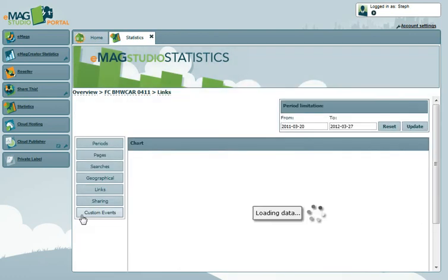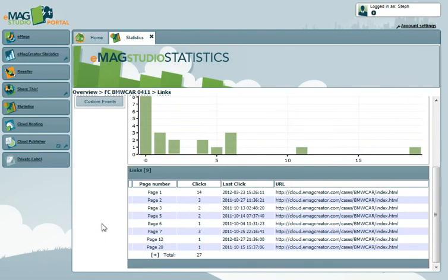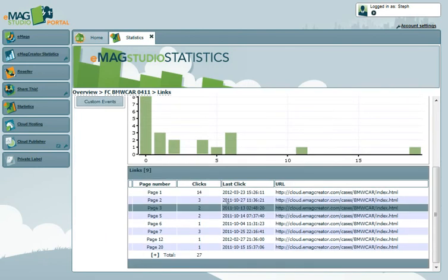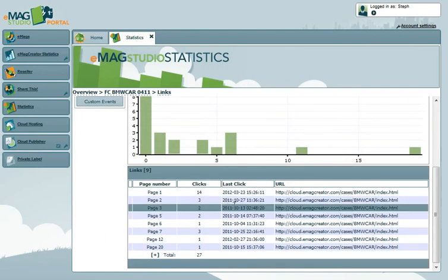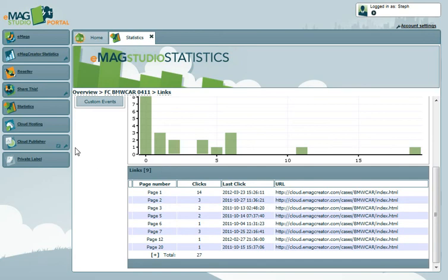The Links tab allows you to see which links are being clicked the most and which pages they originated from within your eMag. You can view how many times the links were clicked, as well as the latest click. This provides valuable and measurable data for your advertisers.